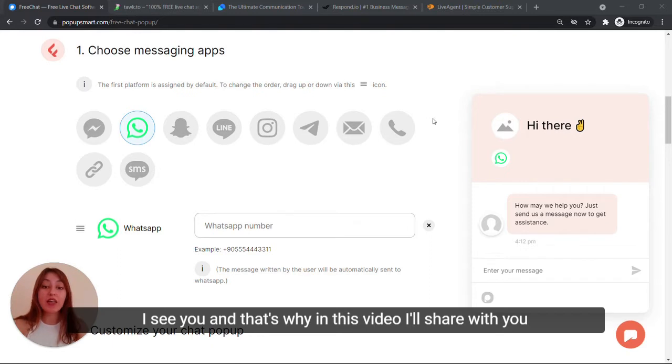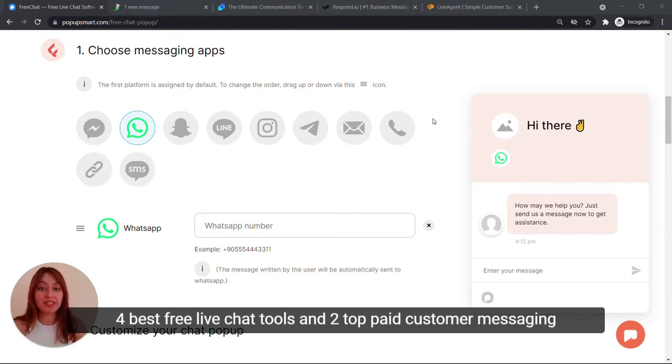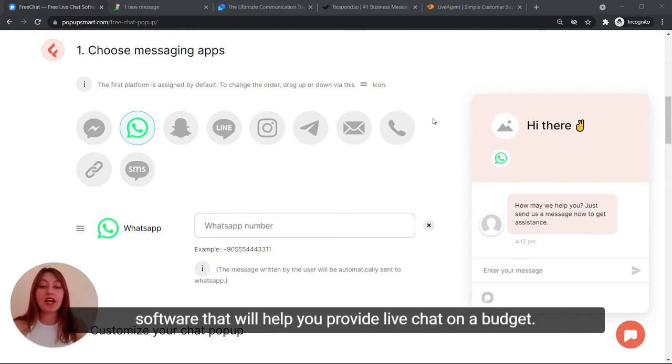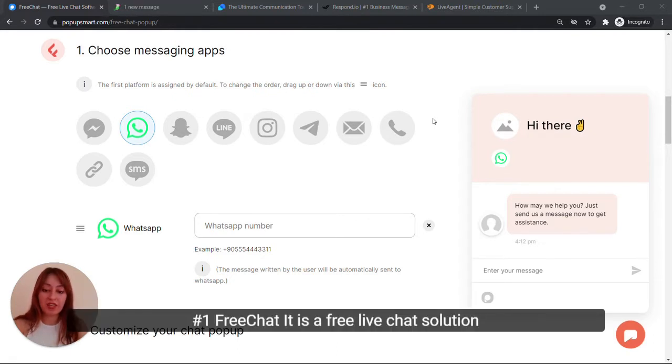I see you. And that's why in this video, I'll share with you four best free live chat tools and two top-paid customer messaging software that will help you provide live chat on a budget.